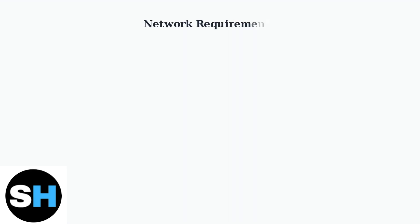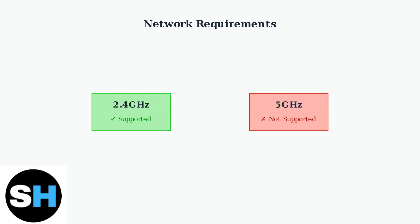Sonoff switches typically only support 2.4 GHz Wi-Fi networks. Make sure you're not trying to connect to a 5 GHz network, as this is a common source of connection problems.